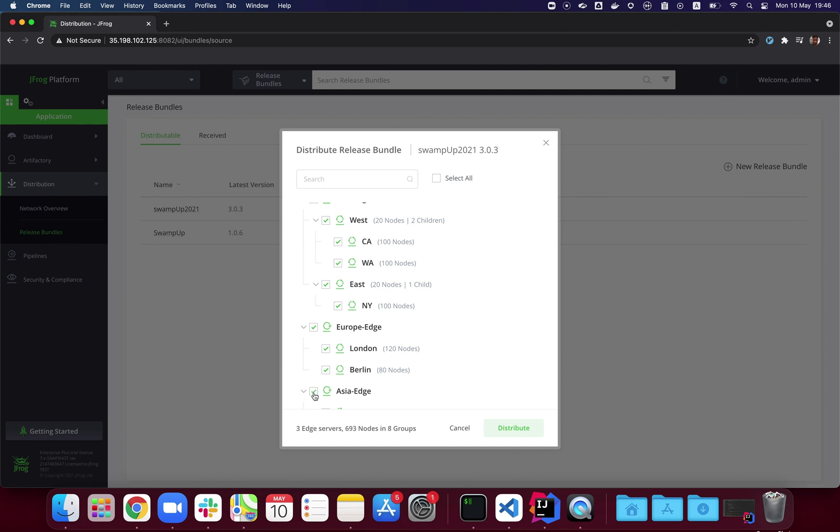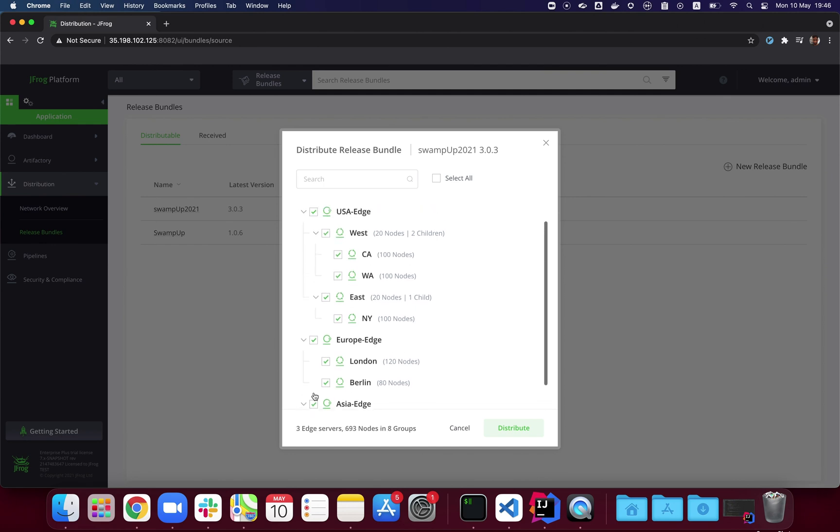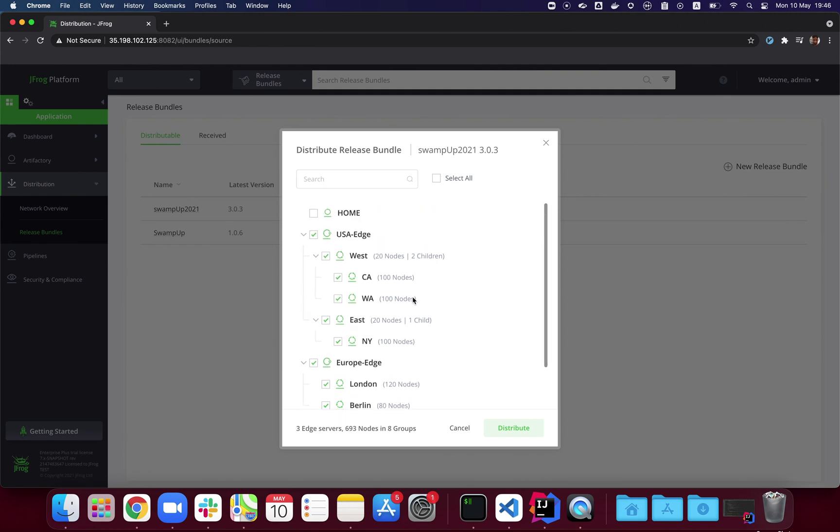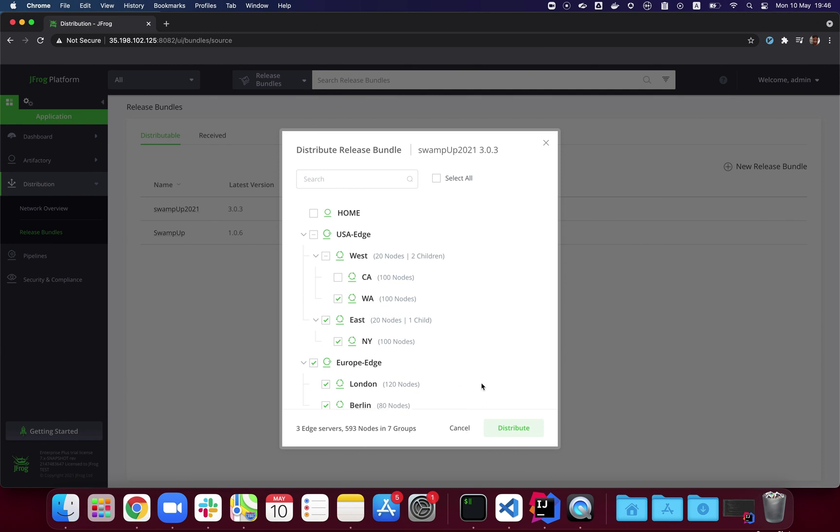We unchecked California just for the example. Next, we'll go ahead and hit distribute.